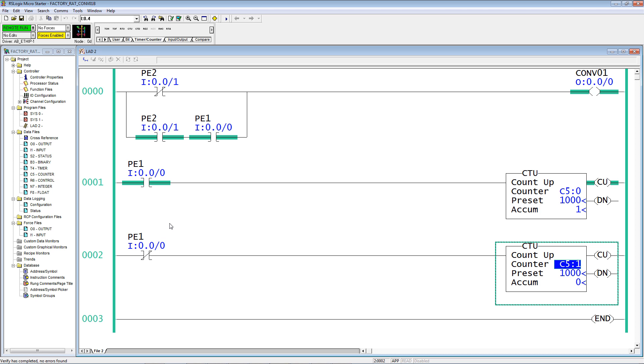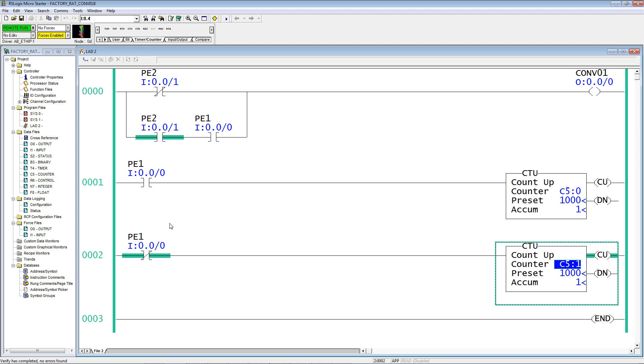Now, as that carton travels onto the conveyor and clears photo eye 1, look down at C5-1 and see what it does when it clears. Now, if you were going to count cartons onto the conveyor, would you count them when they arrived at photo eye 1, or would you count them when they left photo eye 1 and were pulled onto the conveyor? So I'm going to eliminate one of these counters.